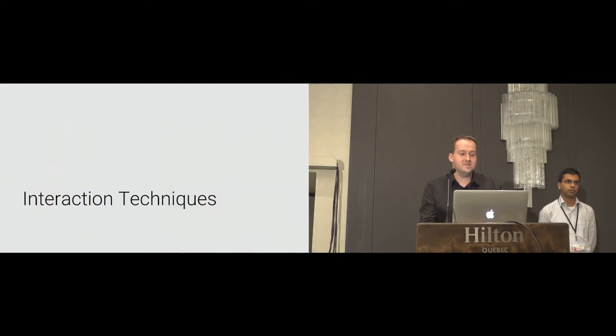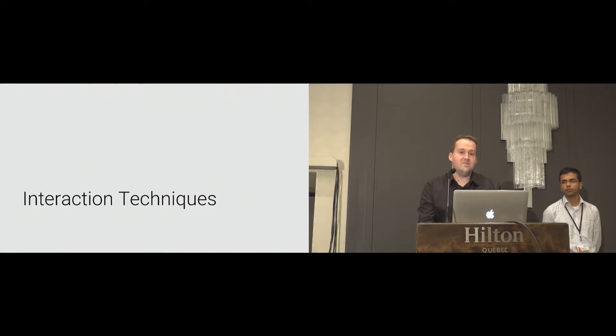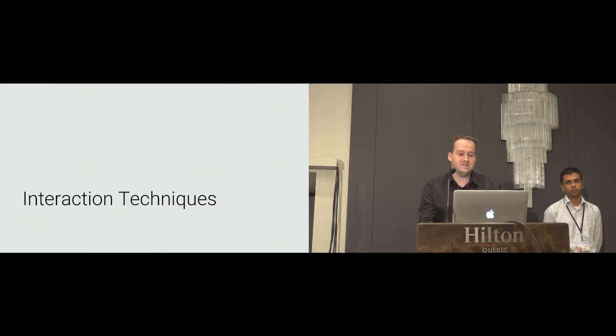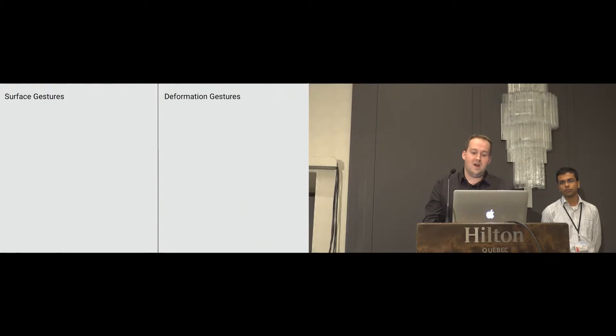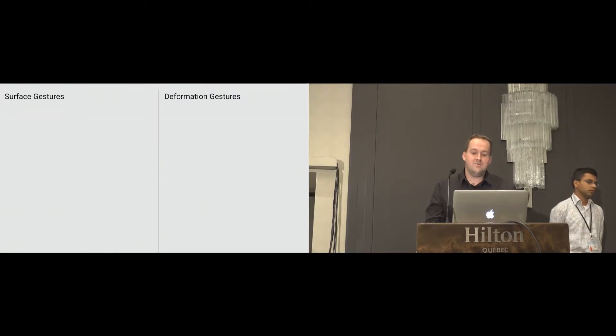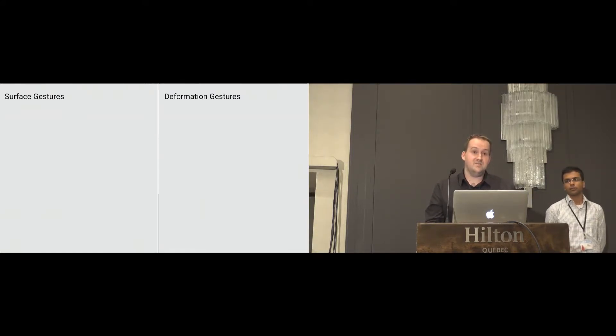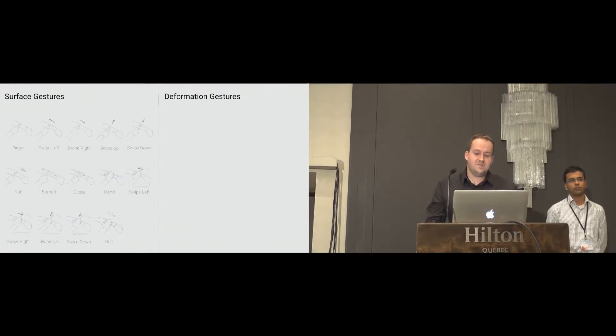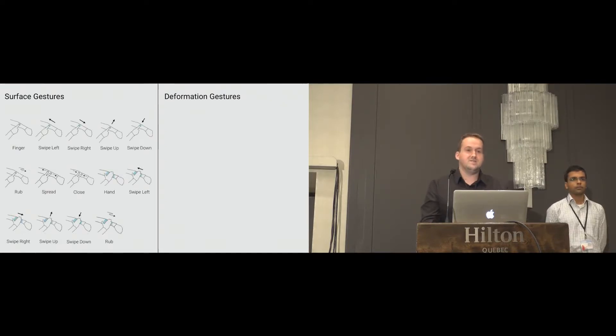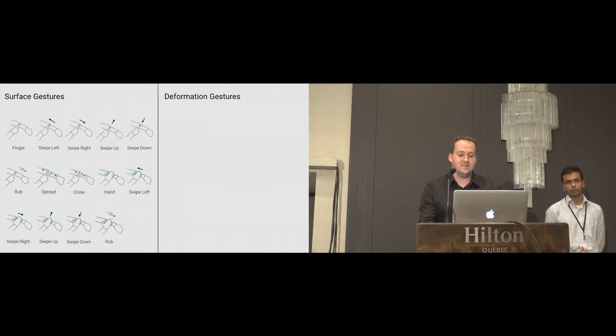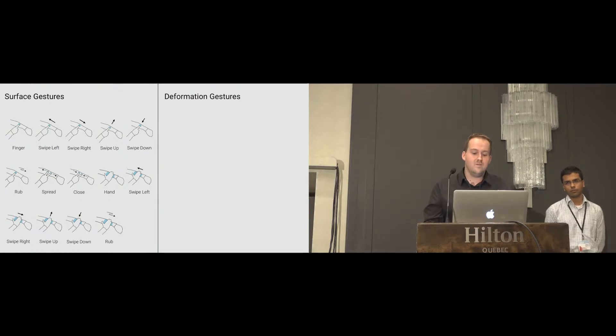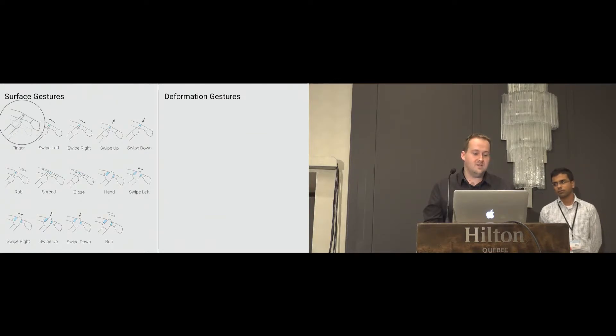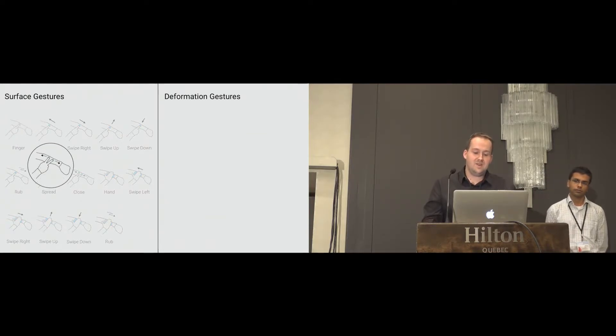The sensing properties of SmartSleeve enables a wide variety of interaction techniques. Based on prior related work and an interactive design process, we composed a list of 22 different gestures. We further categorized them into surface and deformation gestures. The surface gesture set consists of 14 2D gestures, which are performed on the textile. Similar to conventional touch screen interactions, we provide single finger as well as multiple finger input.